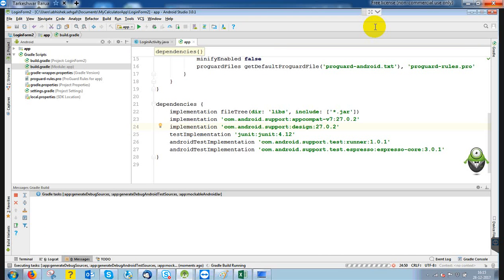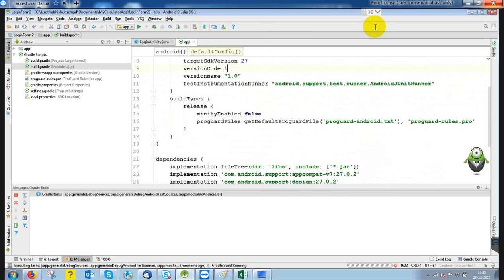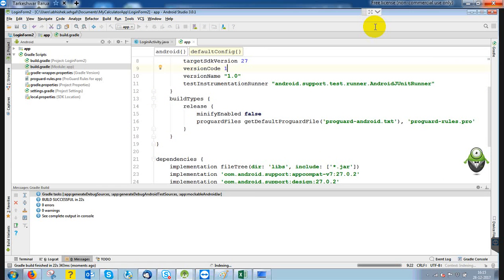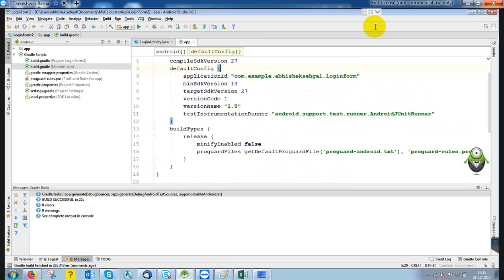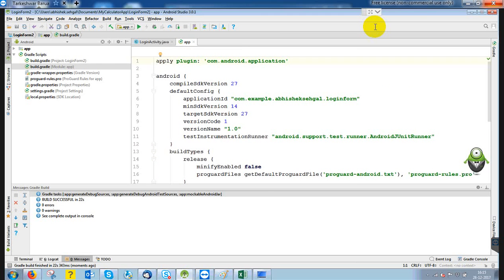It is ready to use. With a higher API number, if you are going to use an updated one, the maximum devices will support it — including upcoming devices. The minimum Android version that can support right now is API 14. Below API 14, all the Android versions are deprecated, meaning Google assumes there are no Android phones below API 14, and they are not going to support those.